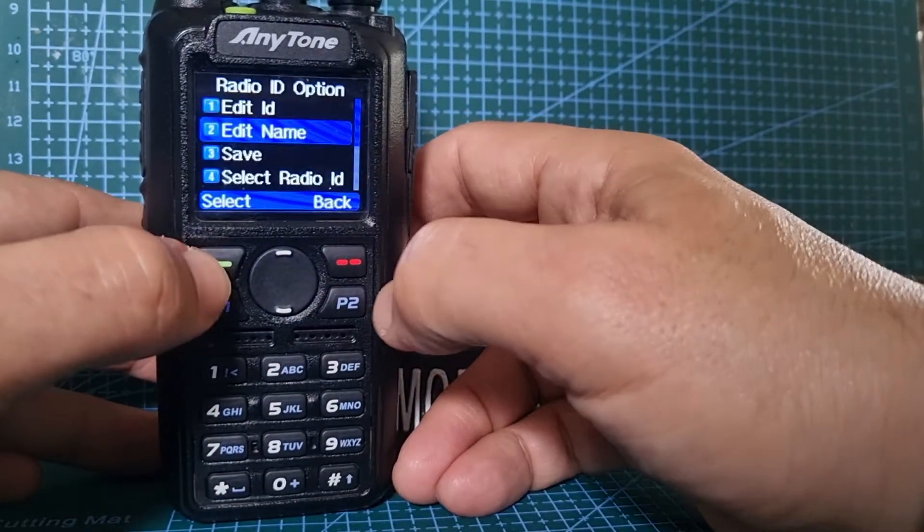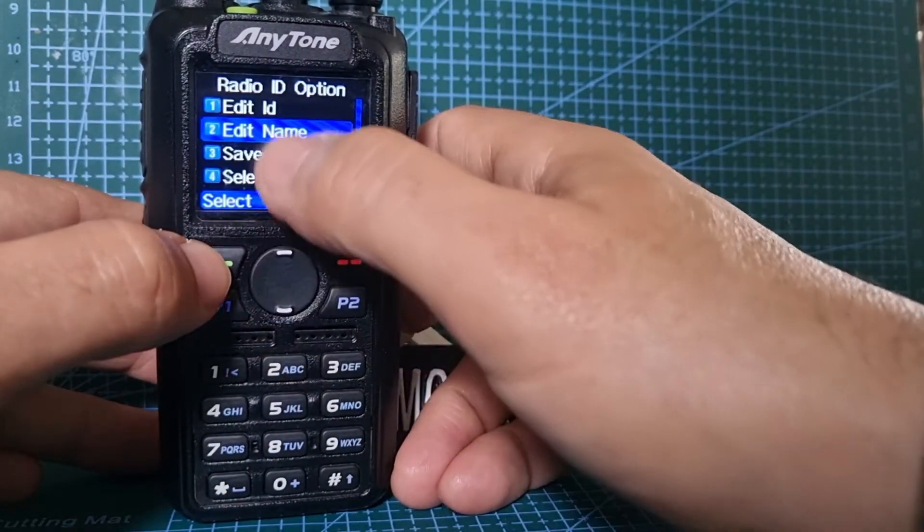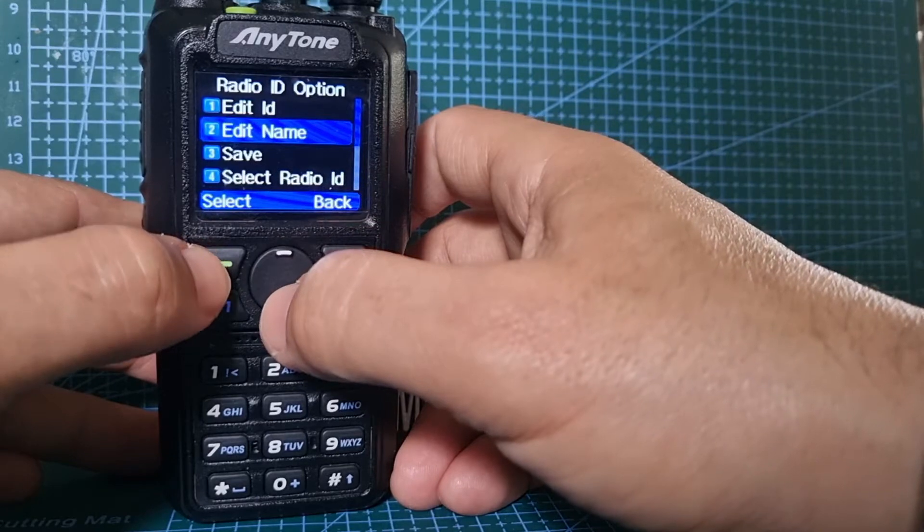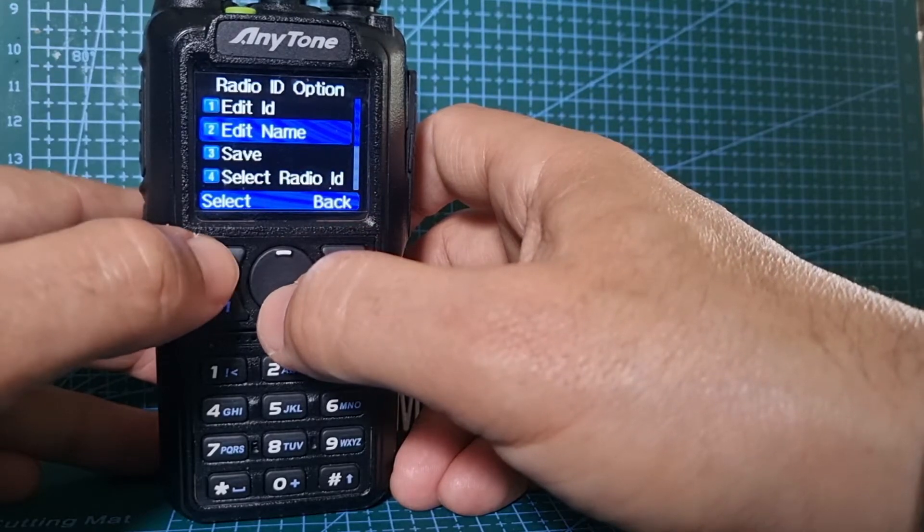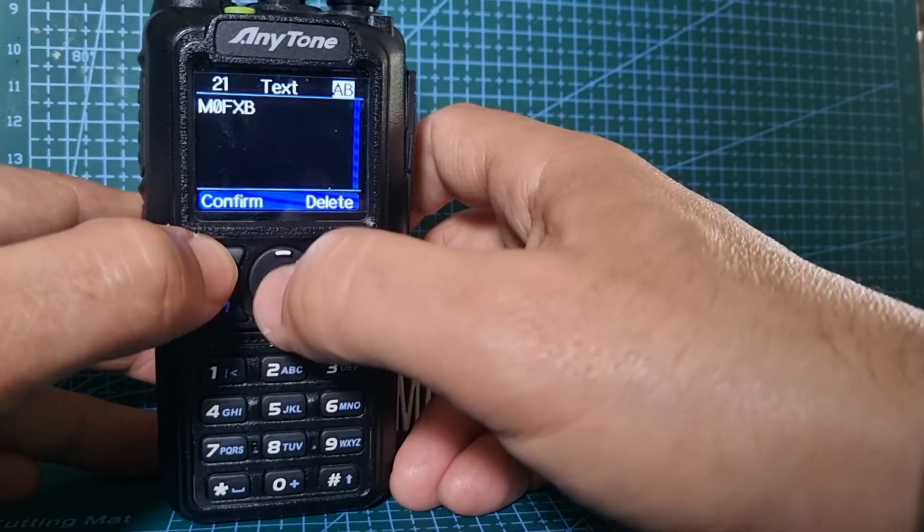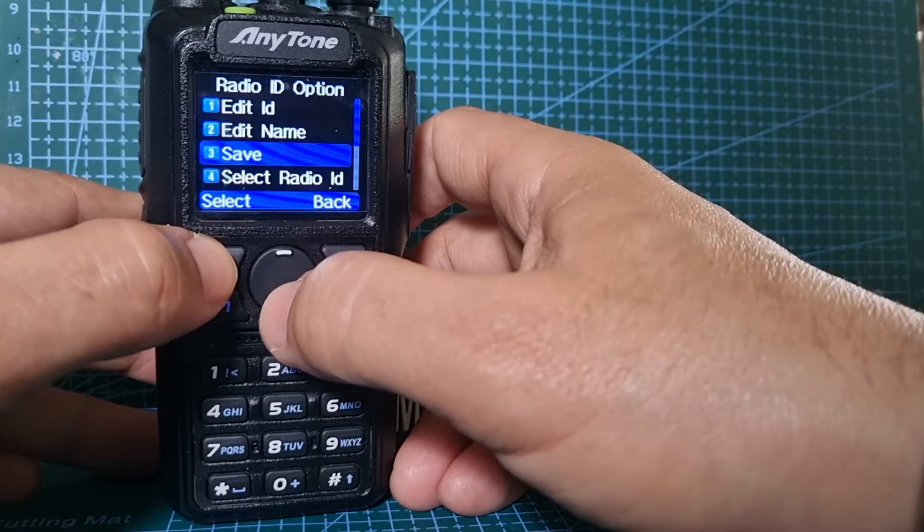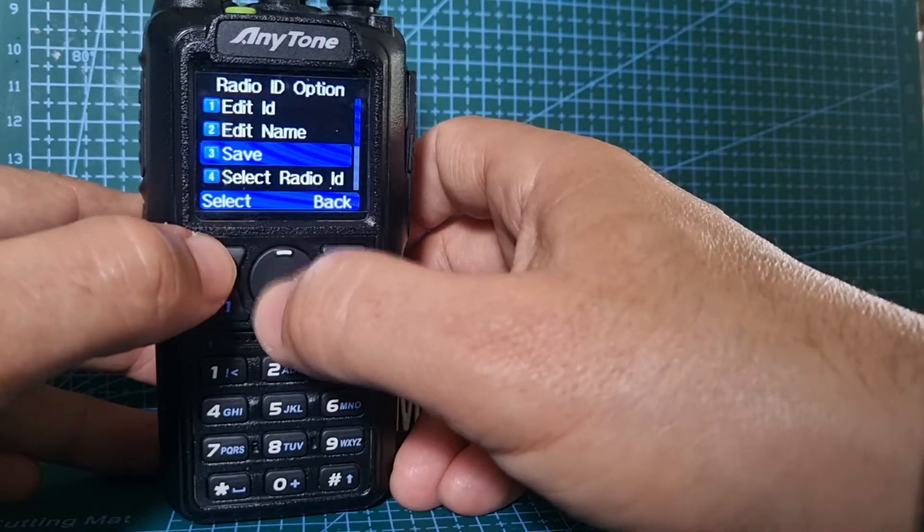Three seven, and we're going to confirm. Now the name's okay so we don't have to edit that, but if we did edit it, we just select that and then confirm the name.